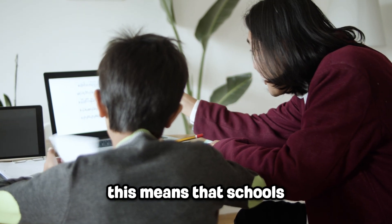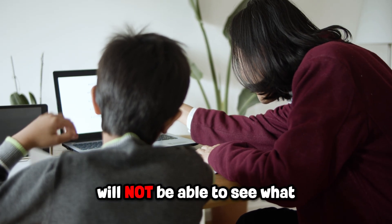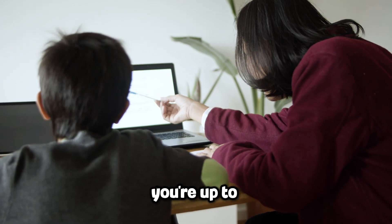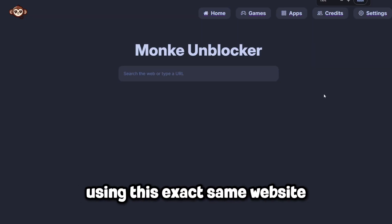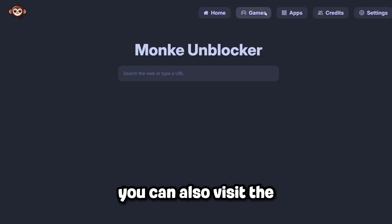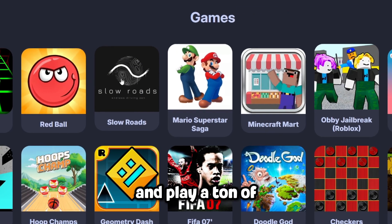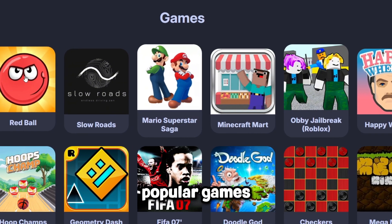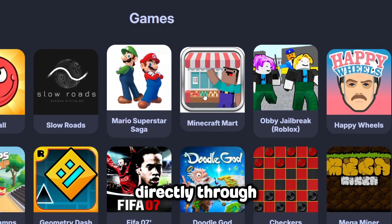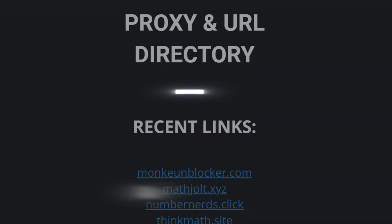This means that schools will not be able to see what you're up to. Using this exact same website you can also visit the games section and play a ton of popular games directly through your browser, like Slope or Geometry Dash.